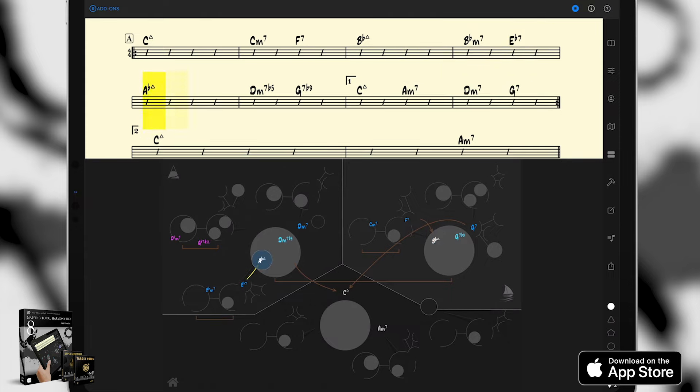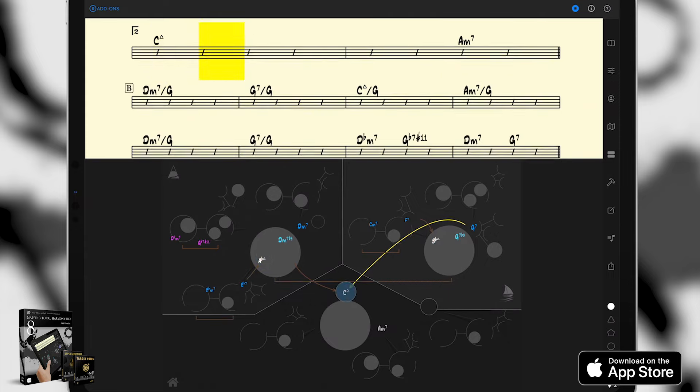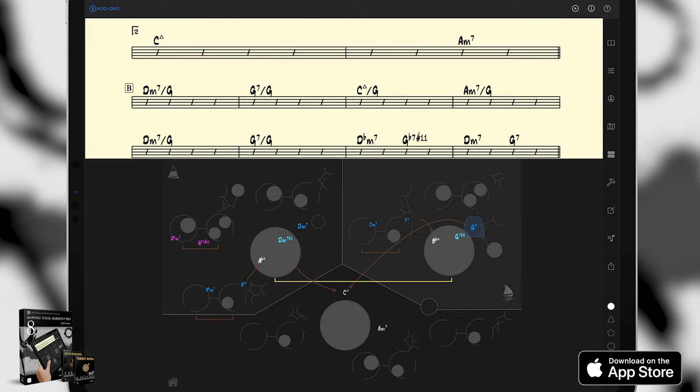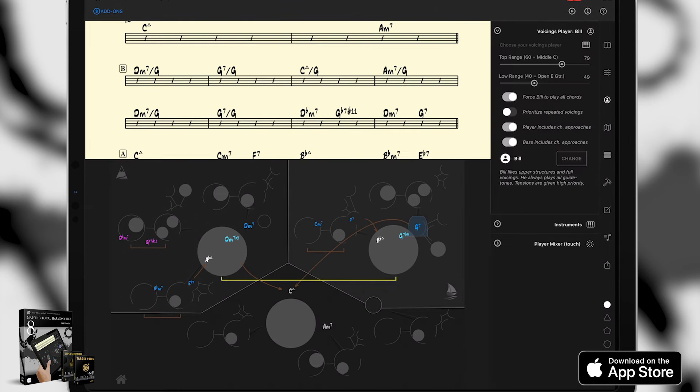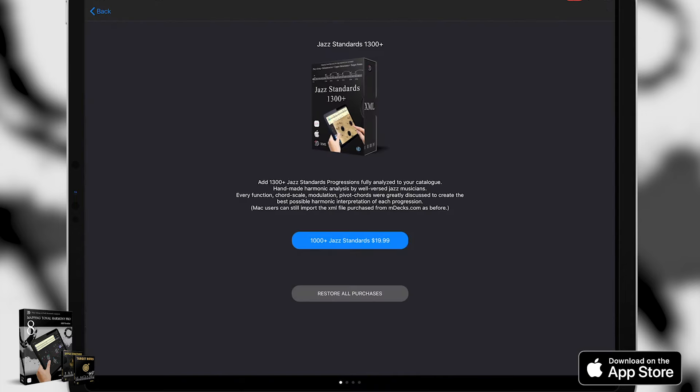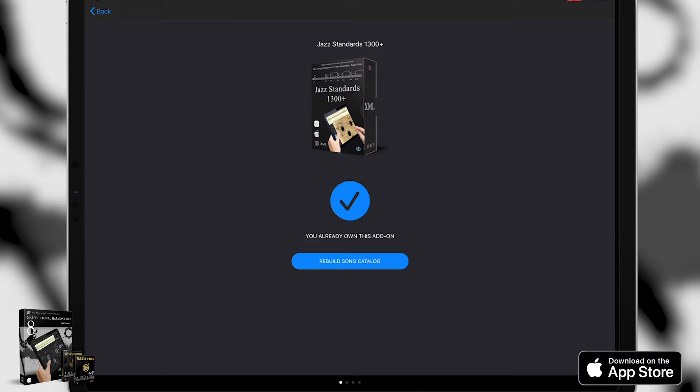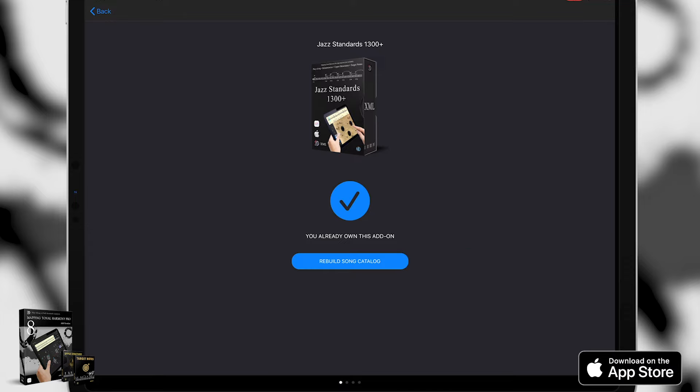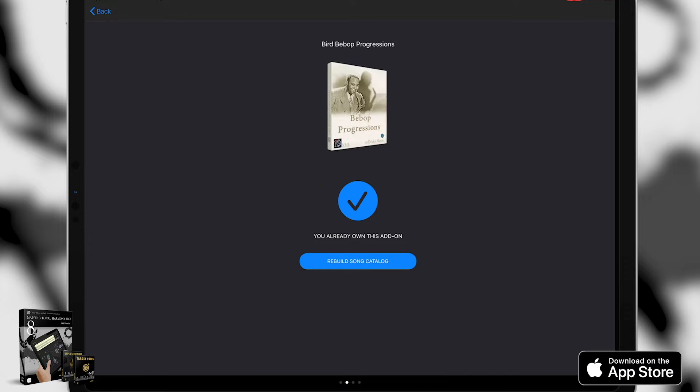Try different players to see which one fits your needs. This ability to choose different players is essential because some players will be a better fit than others for different songs. Let me show you what I mean, but first I'm going to import the add-ons I've purchased on my iPhone with Mapping Tonal Harmony Pro version 7. So just tap on the add-ons button and then on the restore purchases button. Once the app store has verified that I've already purchased the add-ons, the app will show you an OK button. You can now rebuild the song catalog to make sure all songs show up correctly. Cool.